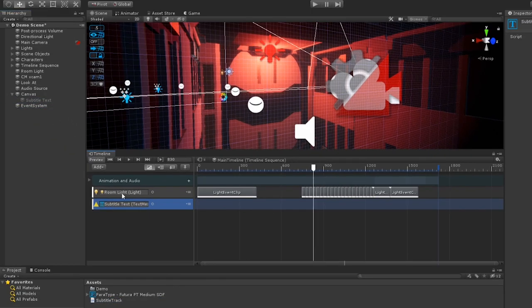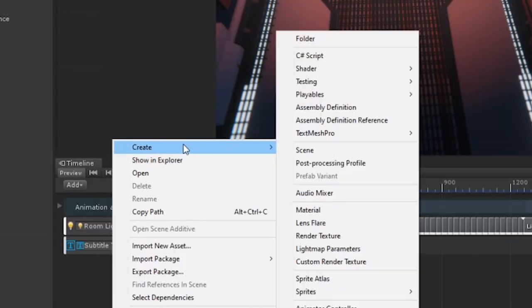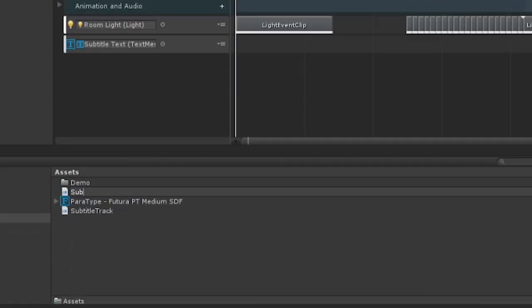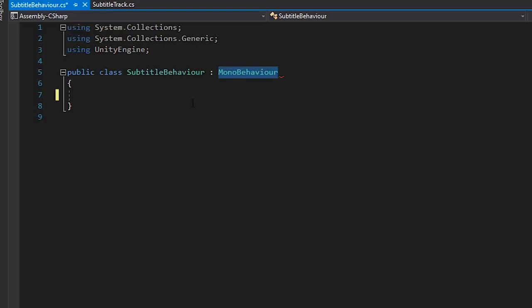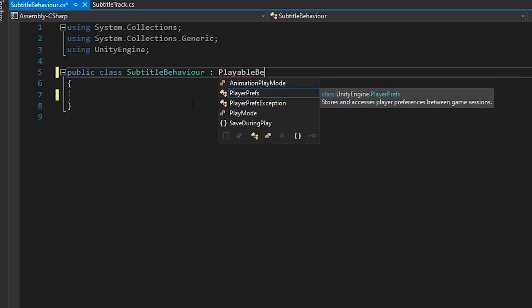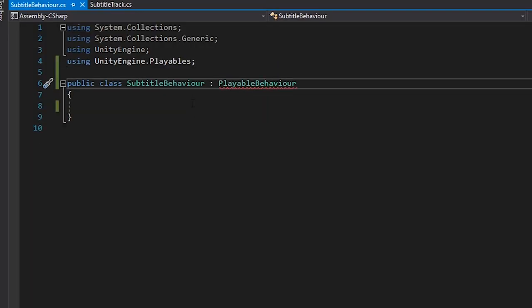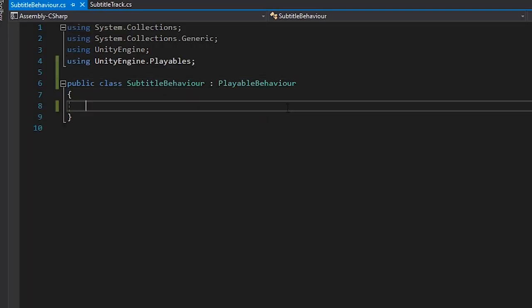So, now we need to add the support to create clips and blend them. Let's start by creating a new subtitle behaviour script. In here, we'll extend from the PlayableBehaviour class and add a new public string called SubtitleText. This will act as the data for our clip to write to.